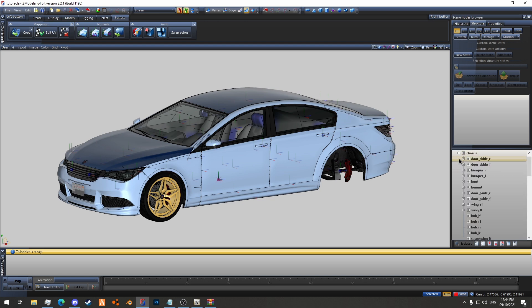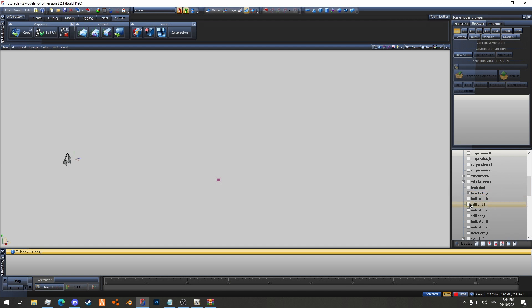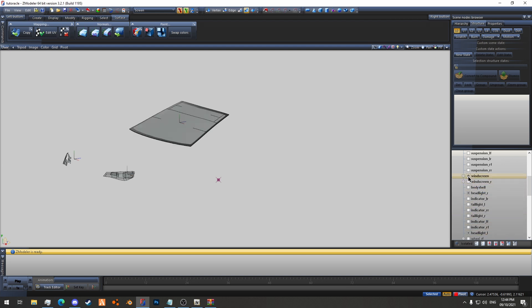Open up the chassis. I'm going to hide everything with the hideable button. And we're going to find the headlight L and headlight R. Here's headlight R and here is headlight L. And then we're also going to find the windscreen.